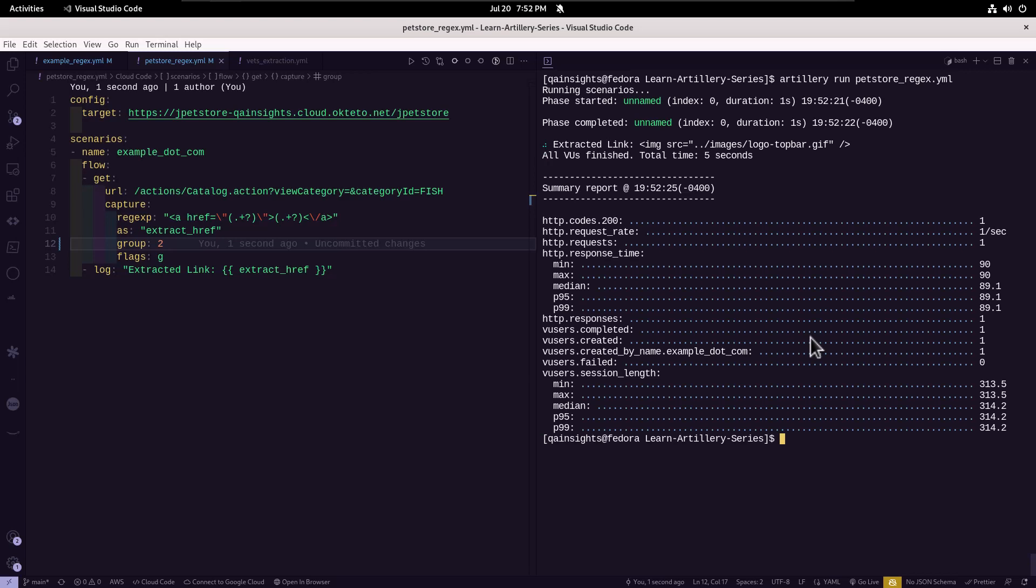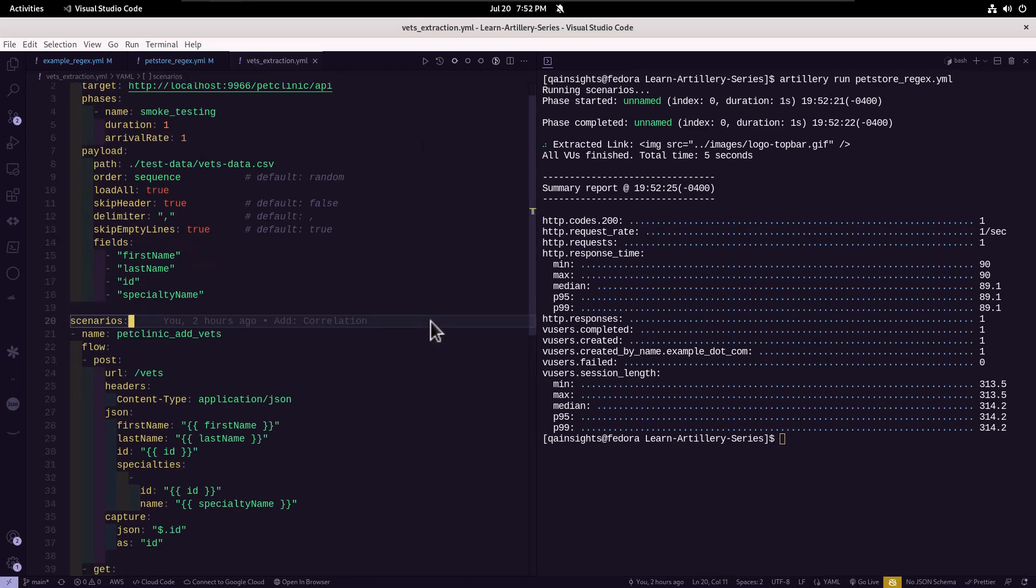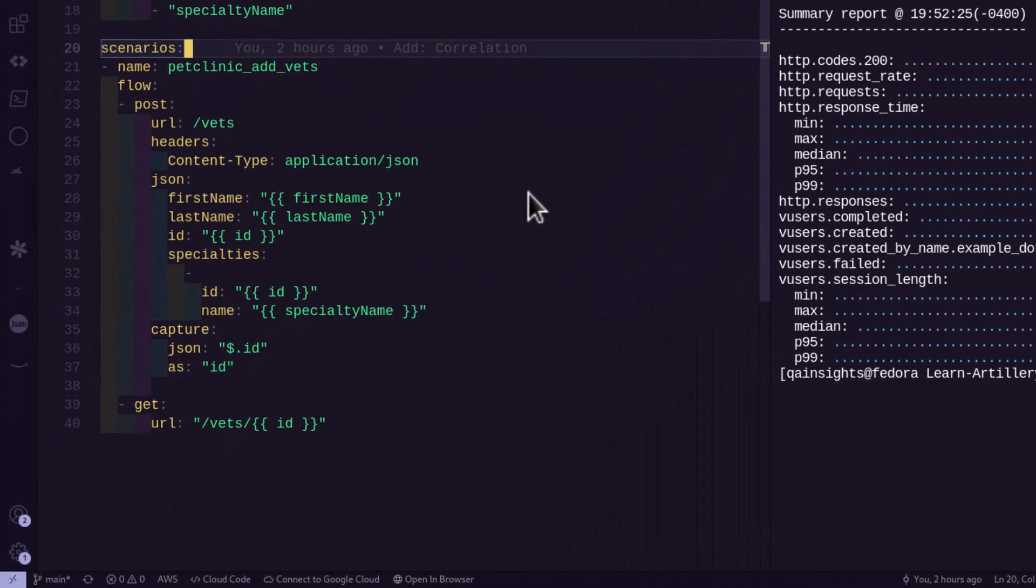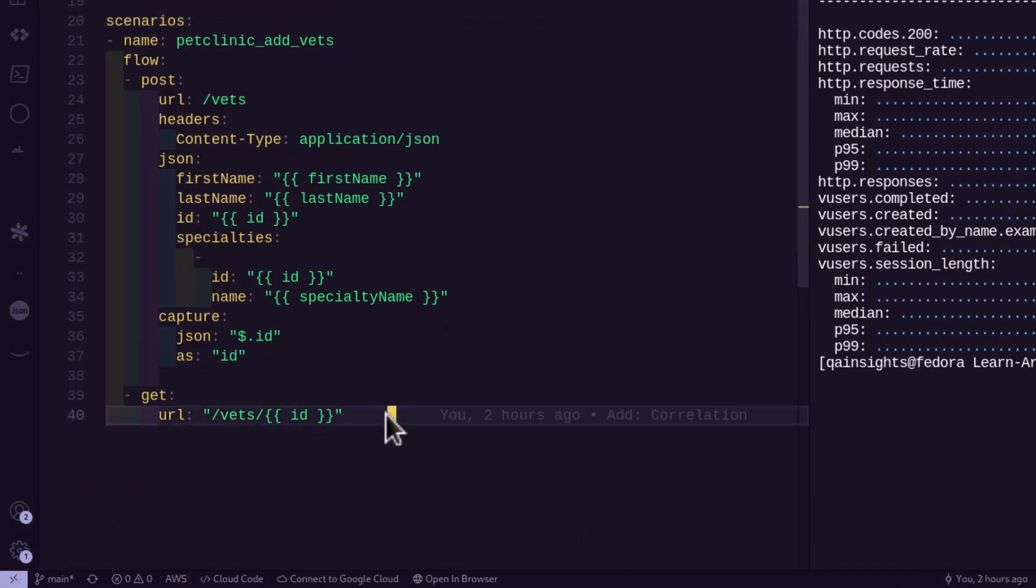Now let us go further. So in this example, we are just capturing the JSON payload. And then we are just passing it in the subsequent request.